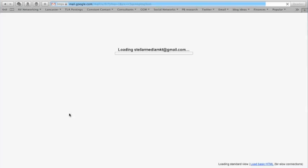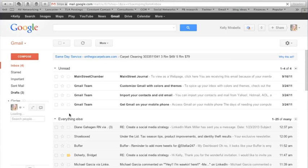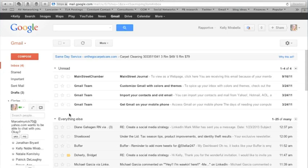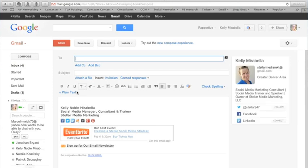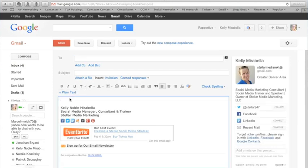Now that you have enabled canned responses, we're going to go ahead and create the actual canned response. To do that, we're just going to compose a new email. We're going to put in whatever canned response you'd like to do.